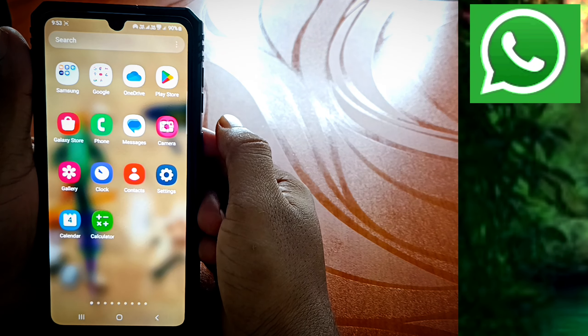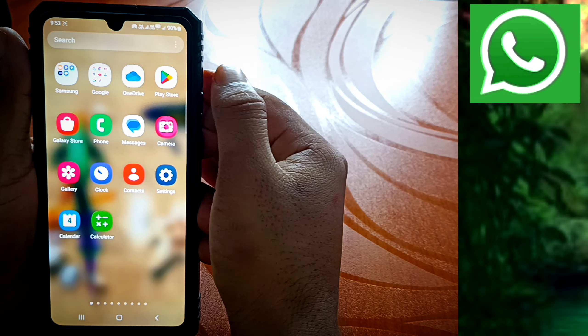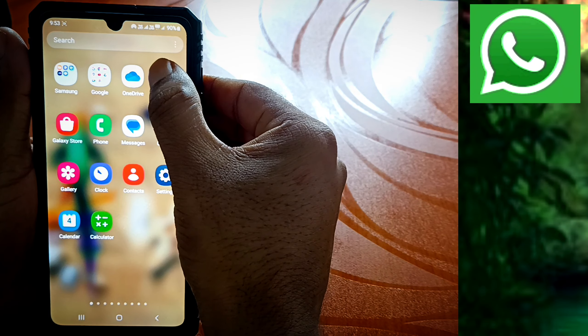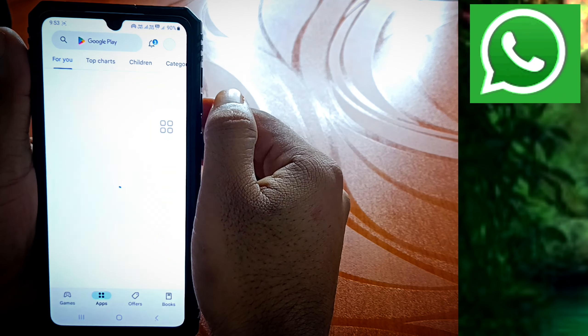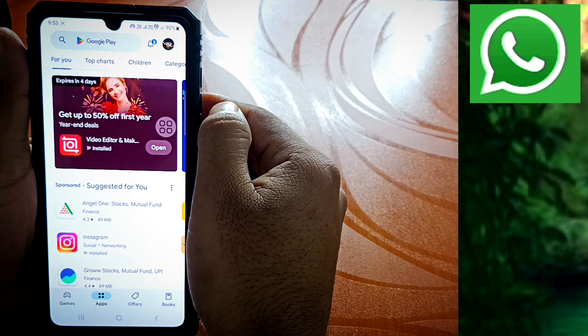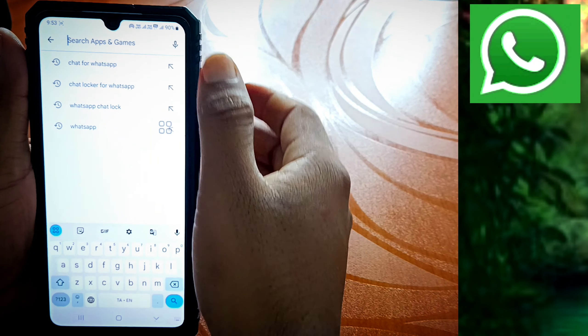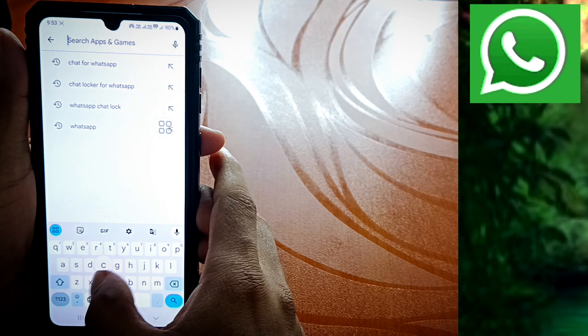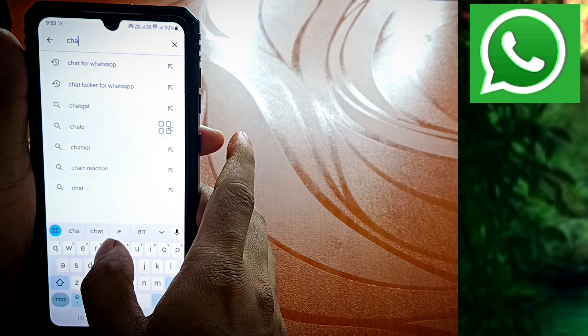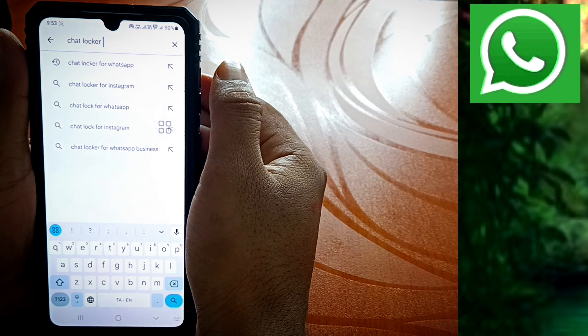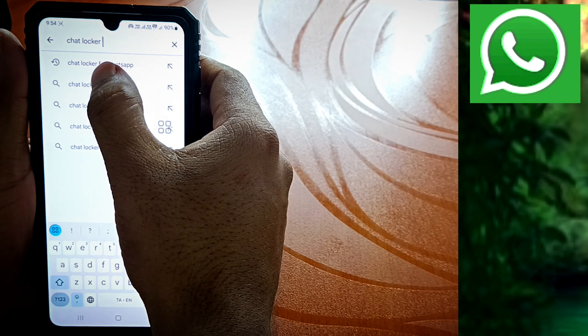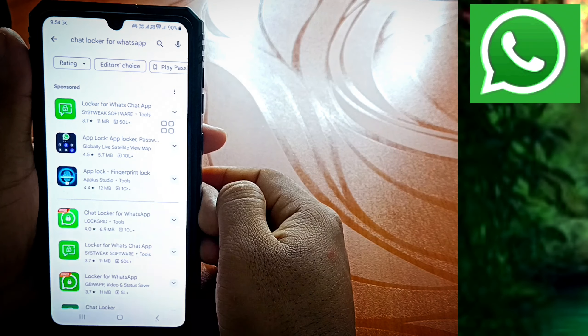Let's go to the video. If you want to open the Play Store, I will open the Play Store. If you want to type 'chatlocker for WhatsApp' in the search box, then we will type chatlocker.